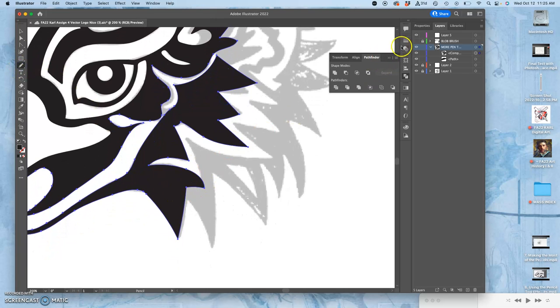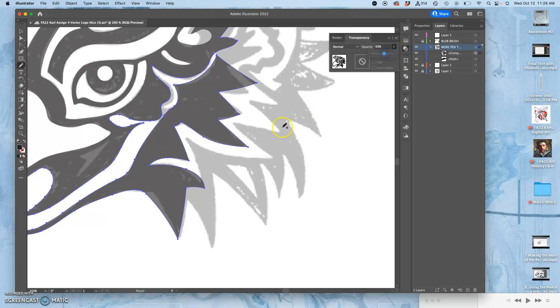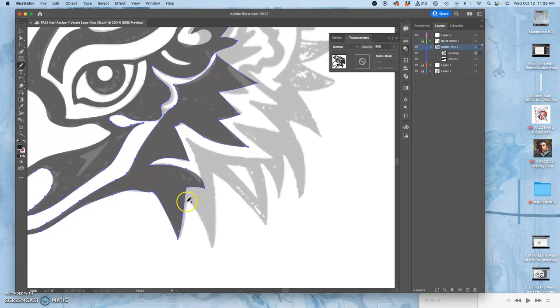Then I can keep using the pencil tool. I'm going to take this opacity down a little bit so I can see my sketch, and then just work on refining it, just like cutting out with scissors.